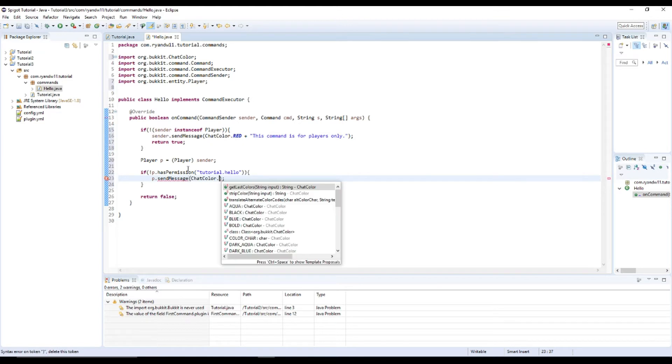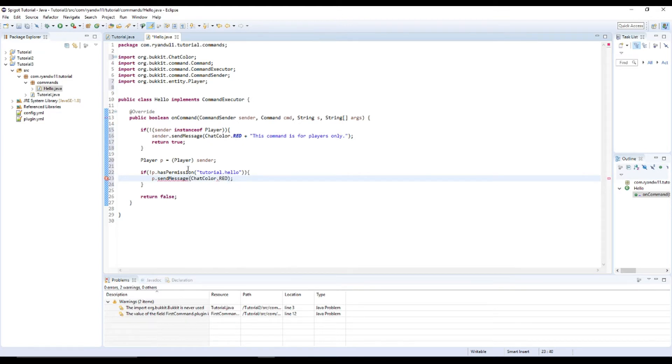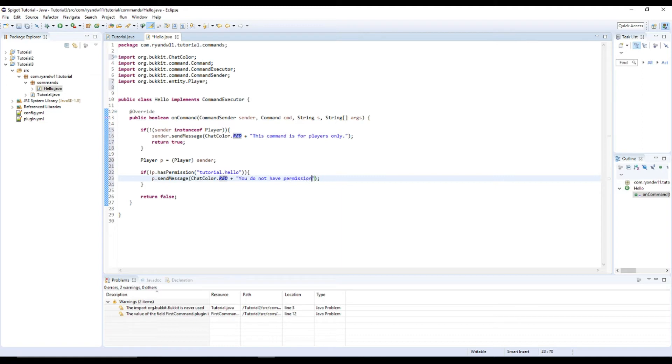And I would just say send them a message saying that they do not have permission. ChatColor.RED plus you do not have permission to use this command.